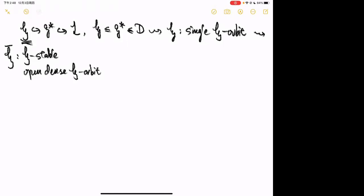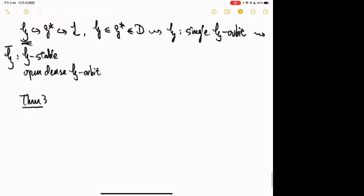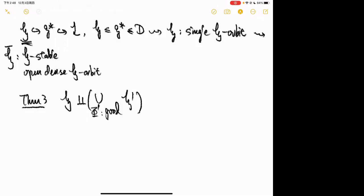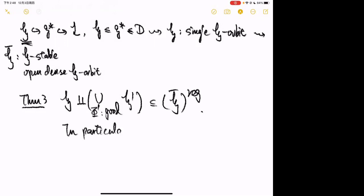Theorem 3: H together with ⋃_{Φ' good} H' — this time without bars — consists entirely of regular (smooth) points of H-bar. In particular, H-bar is regular in codimension one.